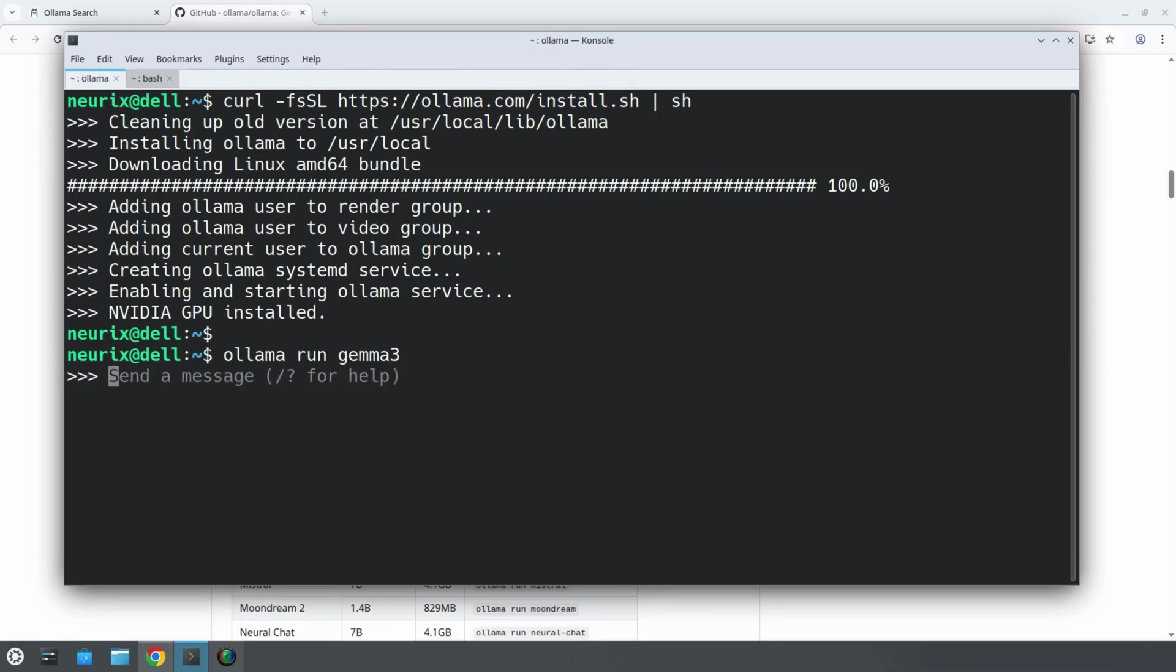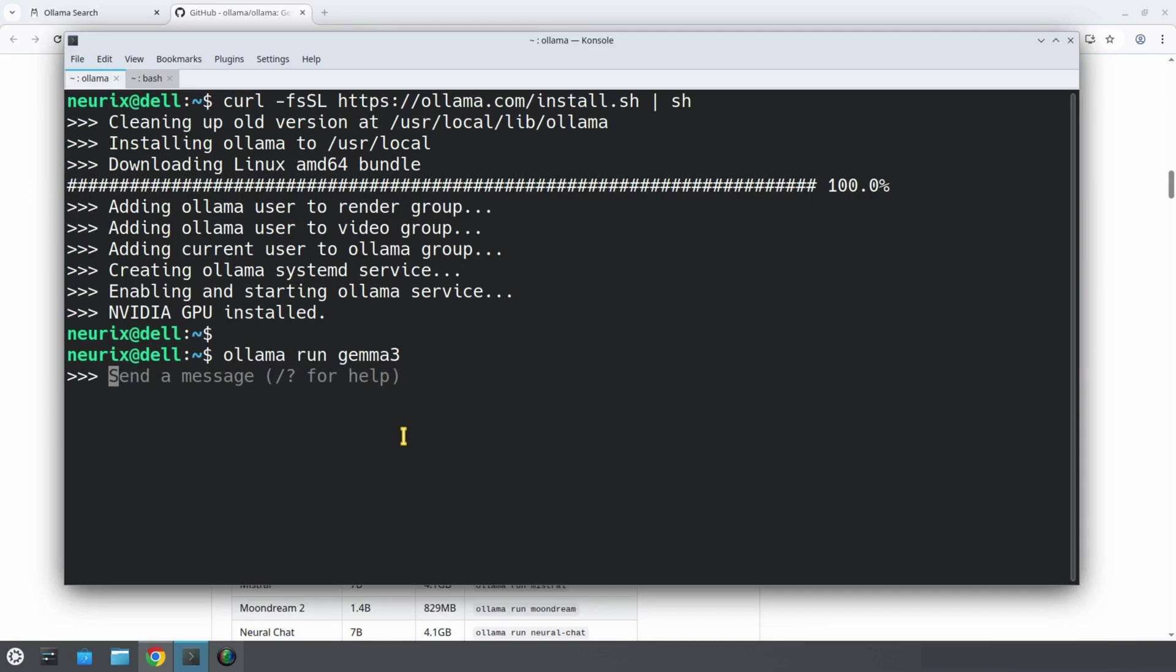Normally it takes some time to download, since the model is about 3.3 gigabytes in size, but if you've already downloaded the model previously, it just launches it. That's what happened for me. I had already run the ollama run gemma3 command before, although the model was called gemma3:latest at the time, but it's the same model. So Ollama simply loaded the model from local storage, making it ready to use.